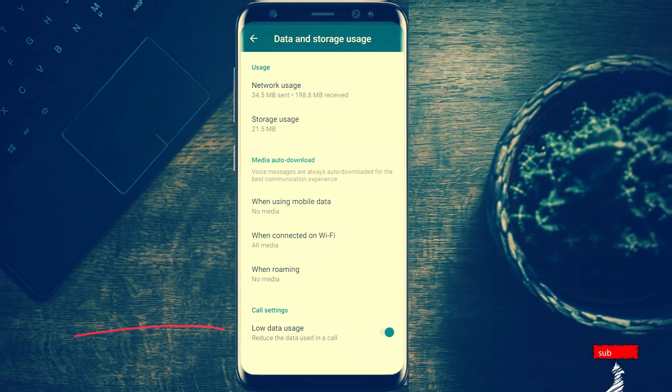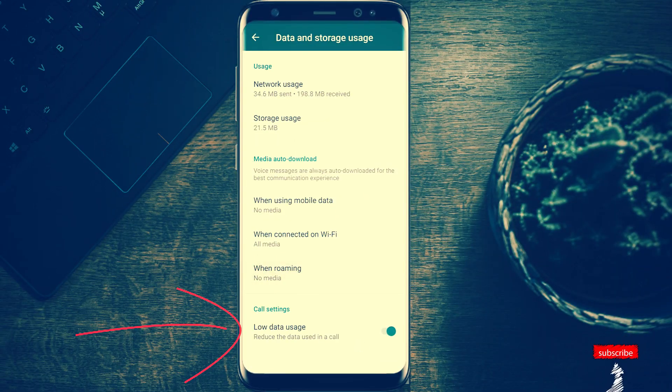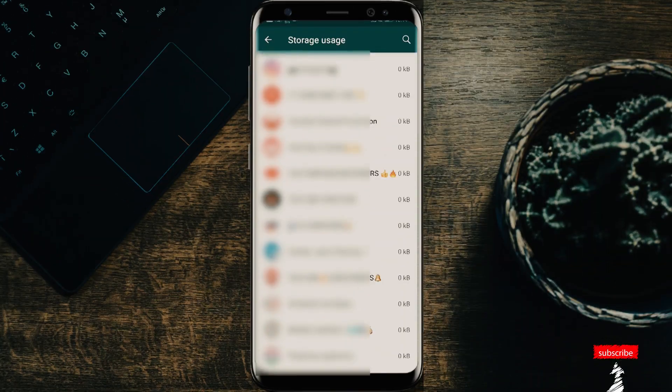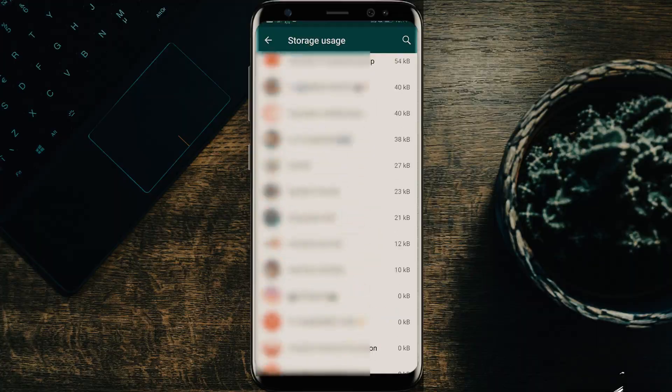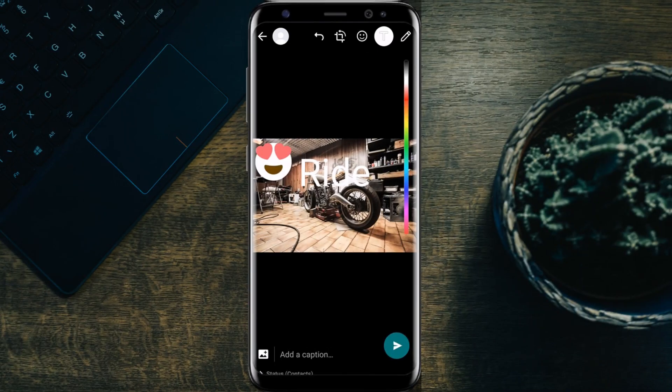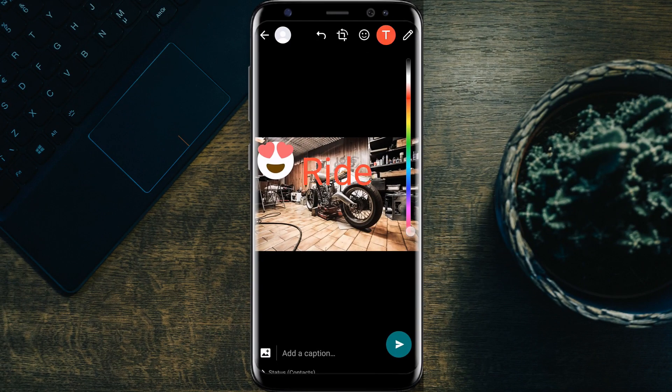Hey guys, we are here to show you some tips and tricks in WhatsApp that will help you in daily usage. We are the Tech Bros and welcome to our new video.